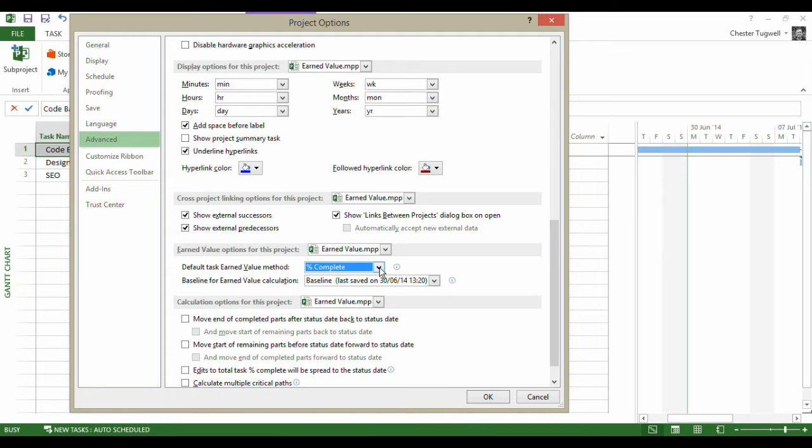Now percentage complete. So by default, the earned value method will base its calculation on the percentage of the duration of a task completed.